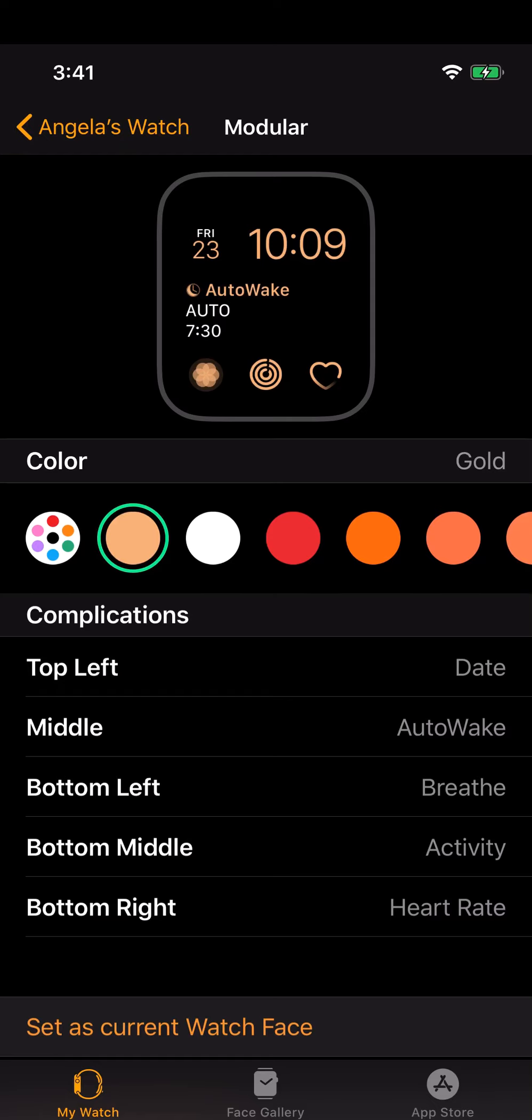I use this sort of muted low color watch face as my sleep app. When I go to bed at night I always swap to this watch face and you can see here that it simply gives me the time, the date. I use AutoWake which is an app that will wake you automatically when you're at an optimal sleep phase. I'll do a video on that at some other time, and I have some simple complications here.